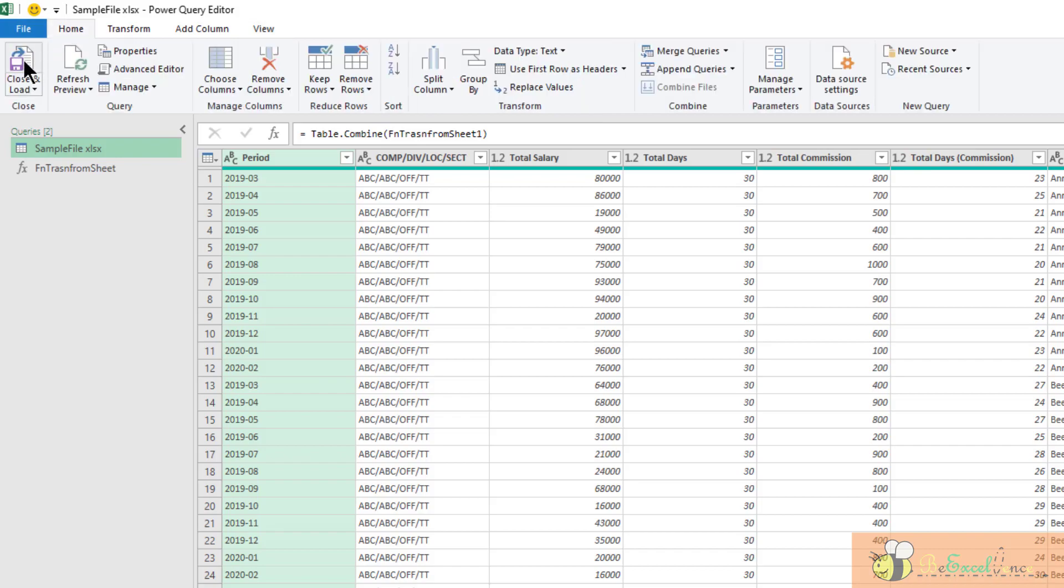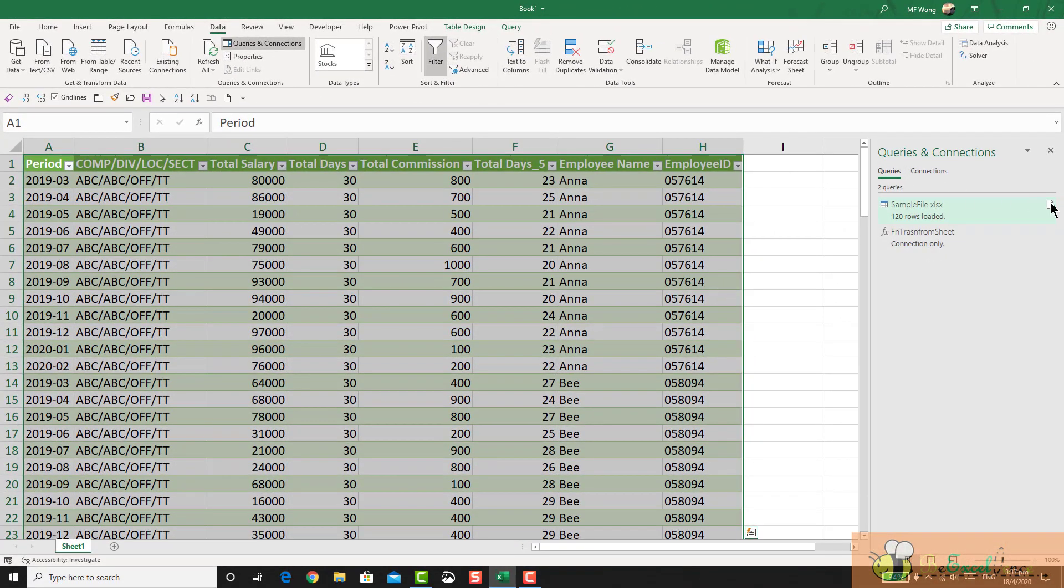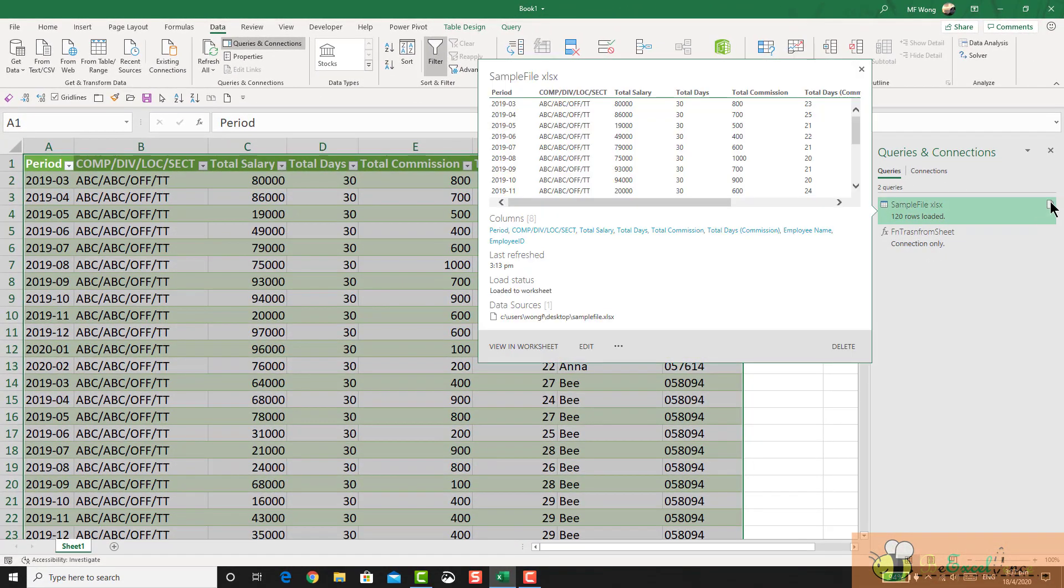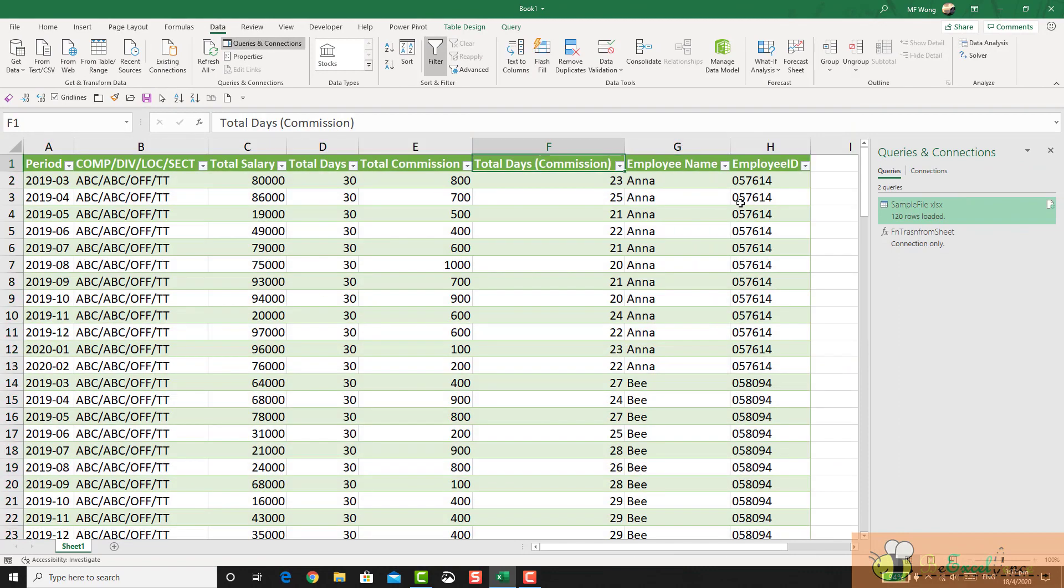Home, close and load. And now let's refresh the query. See? There we go.